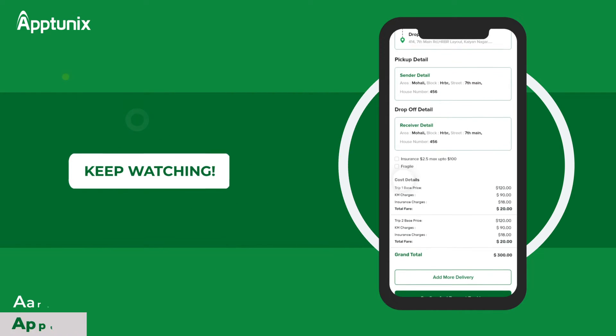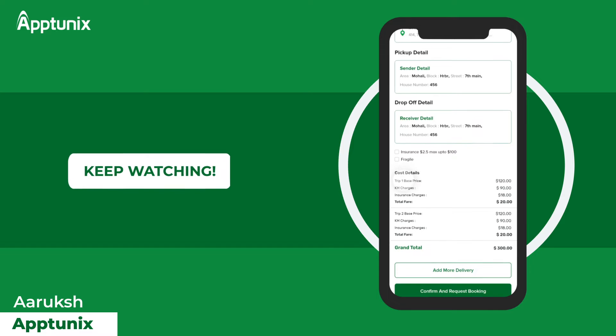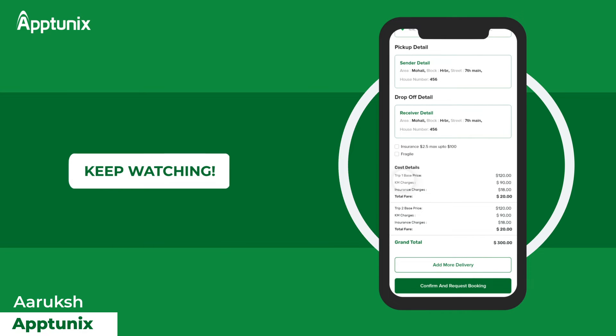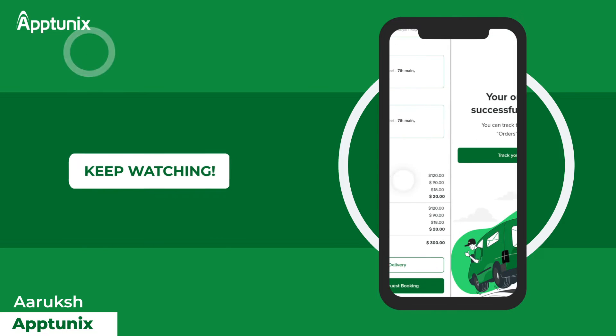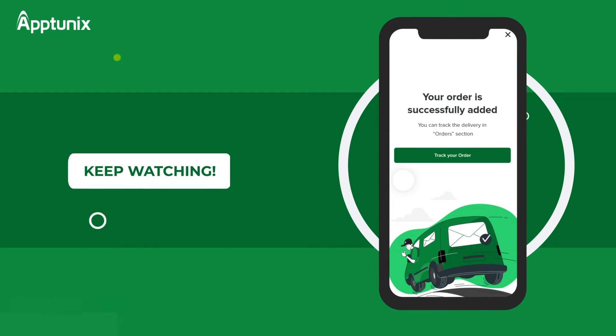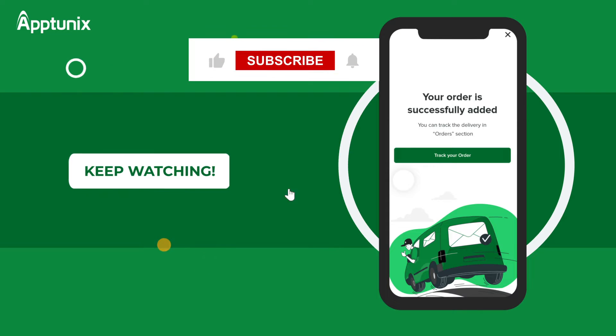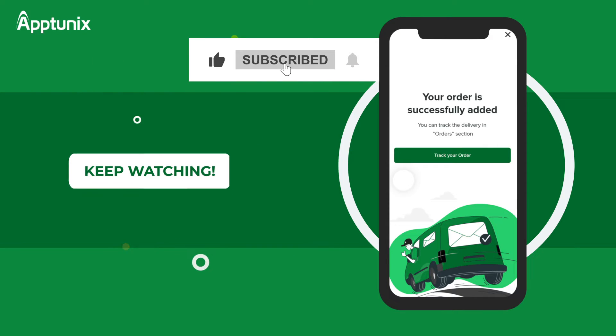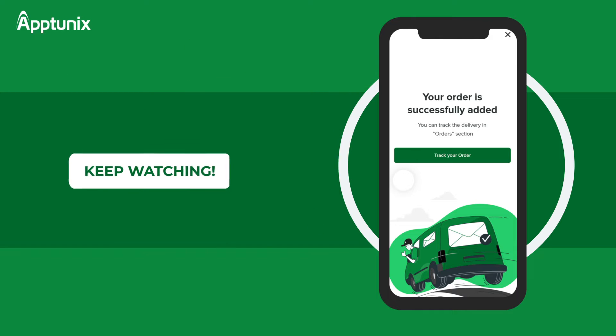Hi everyone, this is Aruksh from AppTunix and in today's video, you will explore a delivery app that will help you kickstart your journey in this astonishing industry. By the way, don't forget to like, comment, subscribe and press the bell icon for future updates. So, without any further ado, let's get started with the video.